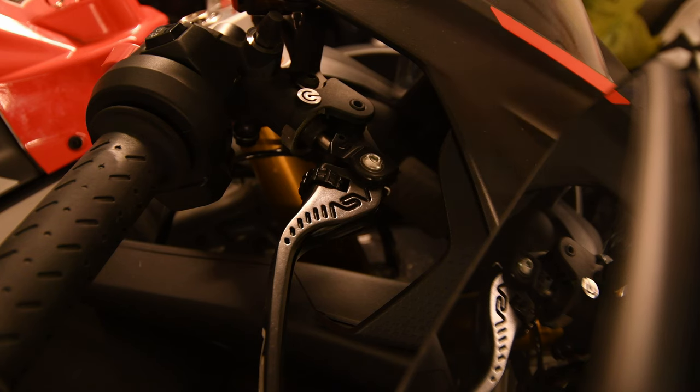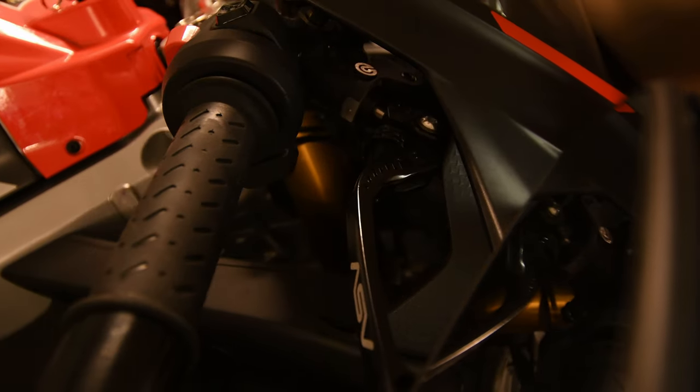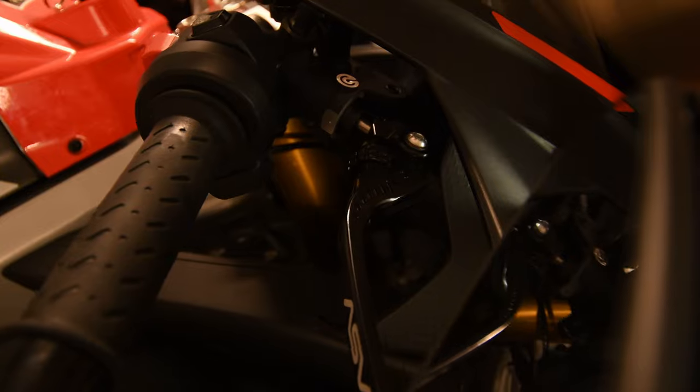If your lever touches the plastic and you want to make it a bit less annoying, watch this video.